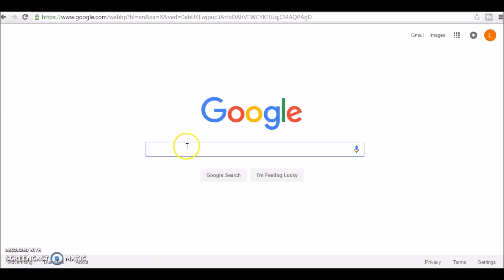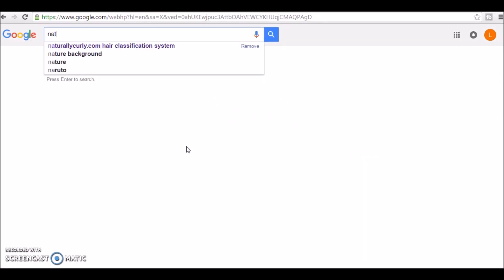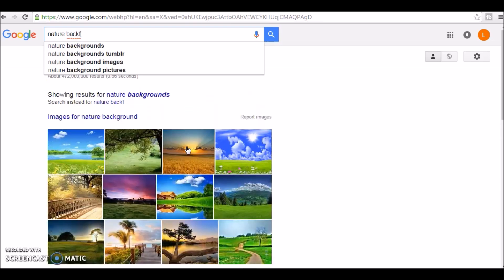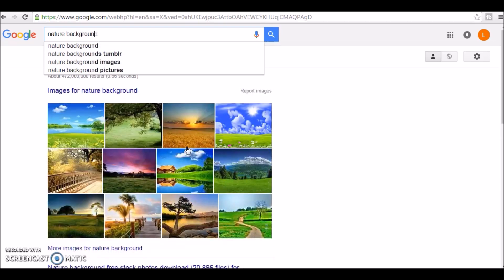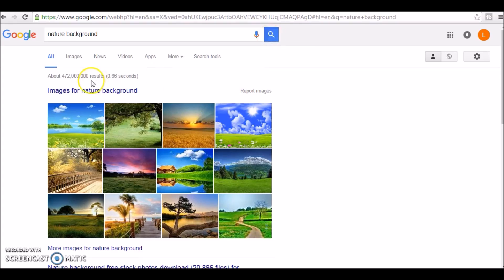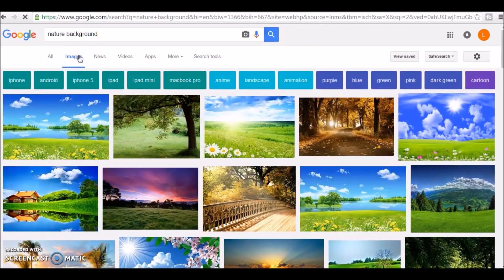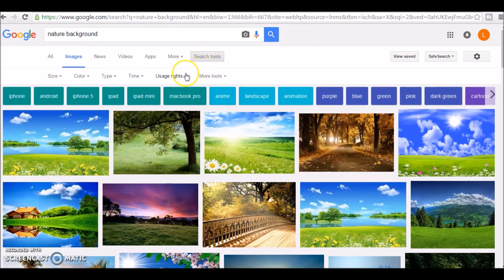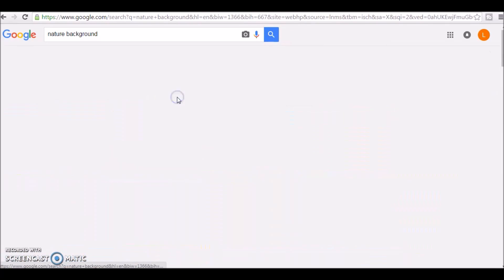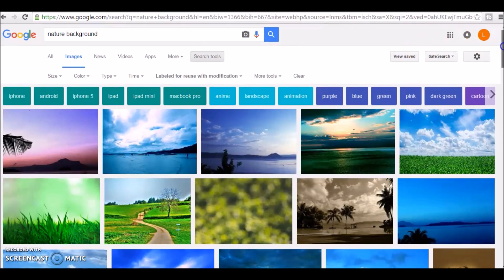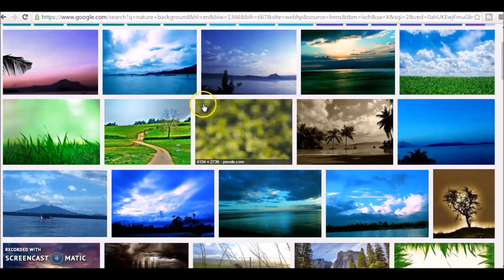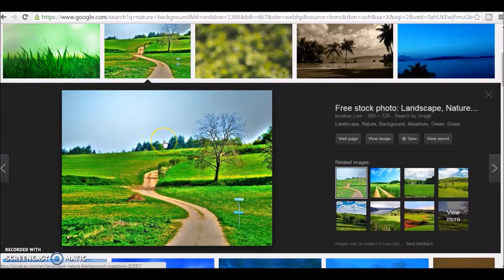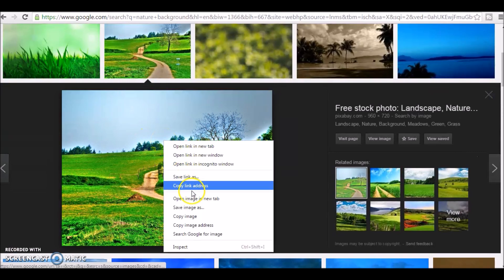Okay, so what you're going to do first is find your background or make your background. I'm just going to do a quick Google search for nature background. Once I type that in there, go ahead and hit search, images, and a good rule of thumb is to change it to label for reuse because those photos are not licensed and you can definitely reuse those because that's what they're there for.